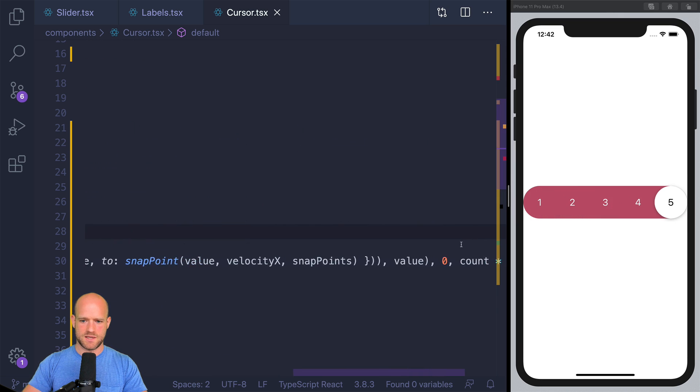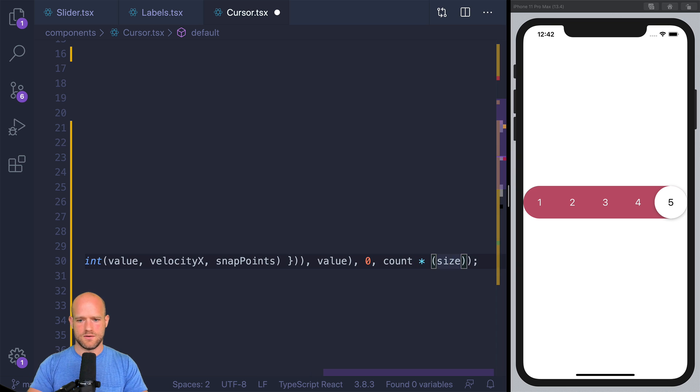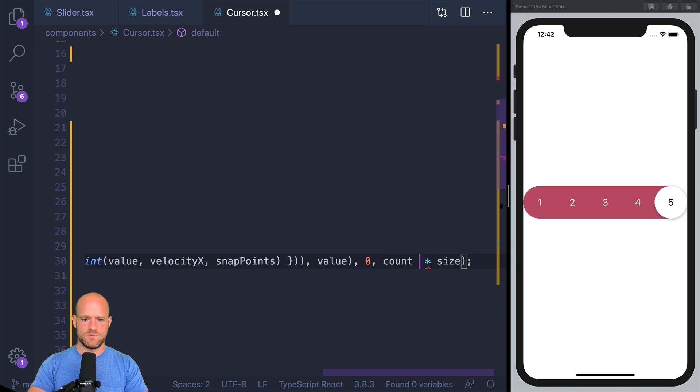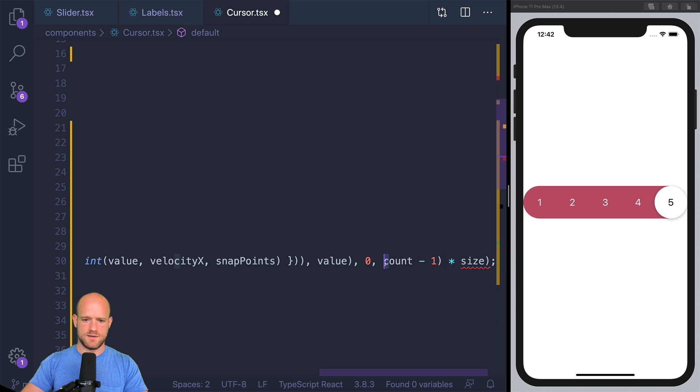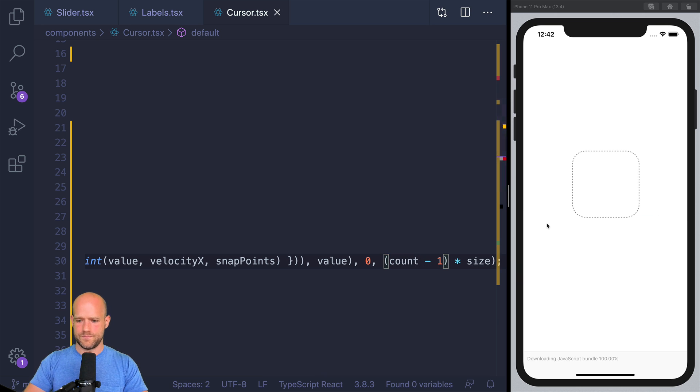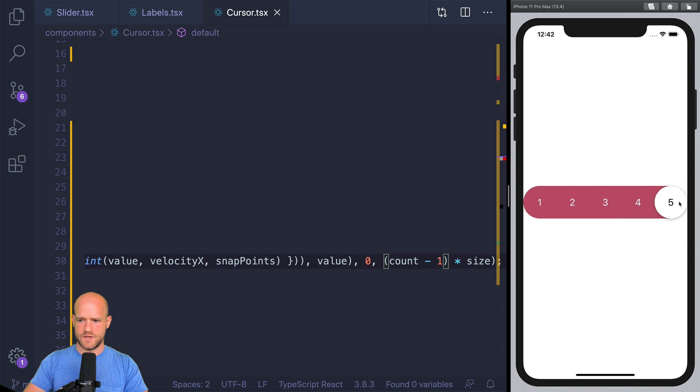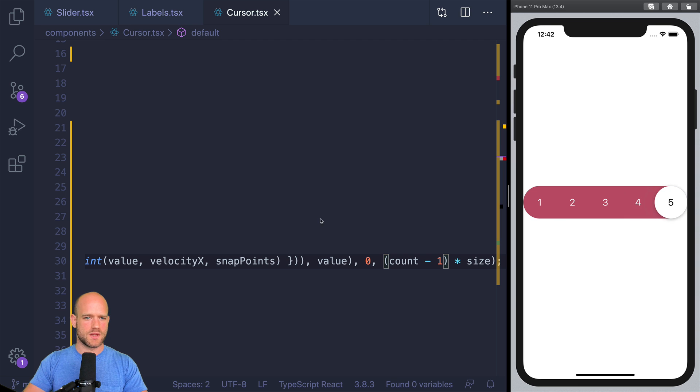So now it clamps nicely, I guess it's minus one. Count minus one times size. Yes. So now it's nicely clamped.